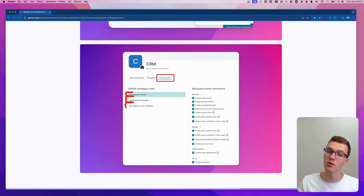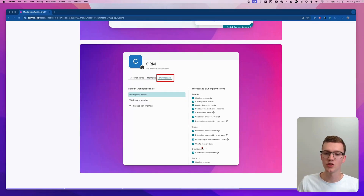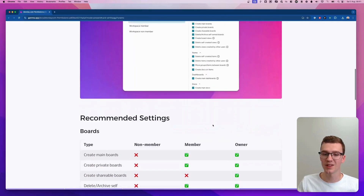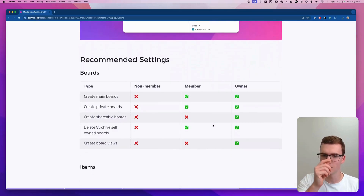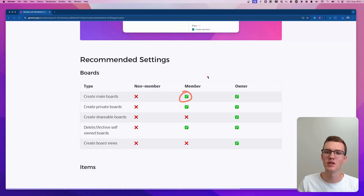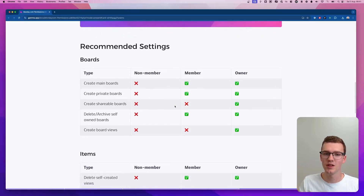Here you'll find three default roles: owner, member, and non-member. Members can be added in the members tab. You can see all the things owners, members, and non-members can do and change those features based on your preferences. I have a few recommended settings here — a red cross means you shouldn't enable that feature for those people, and a green check mark means it should be enabled.